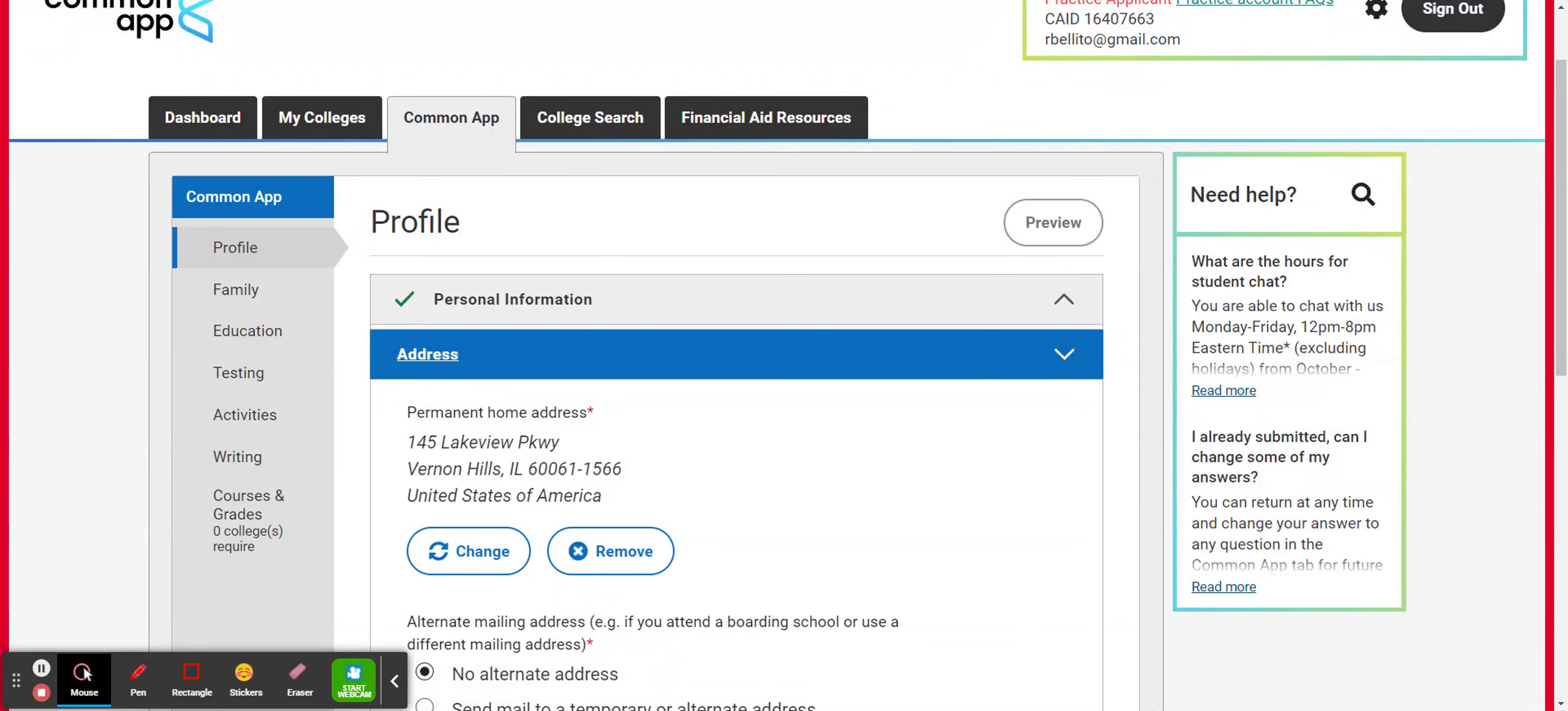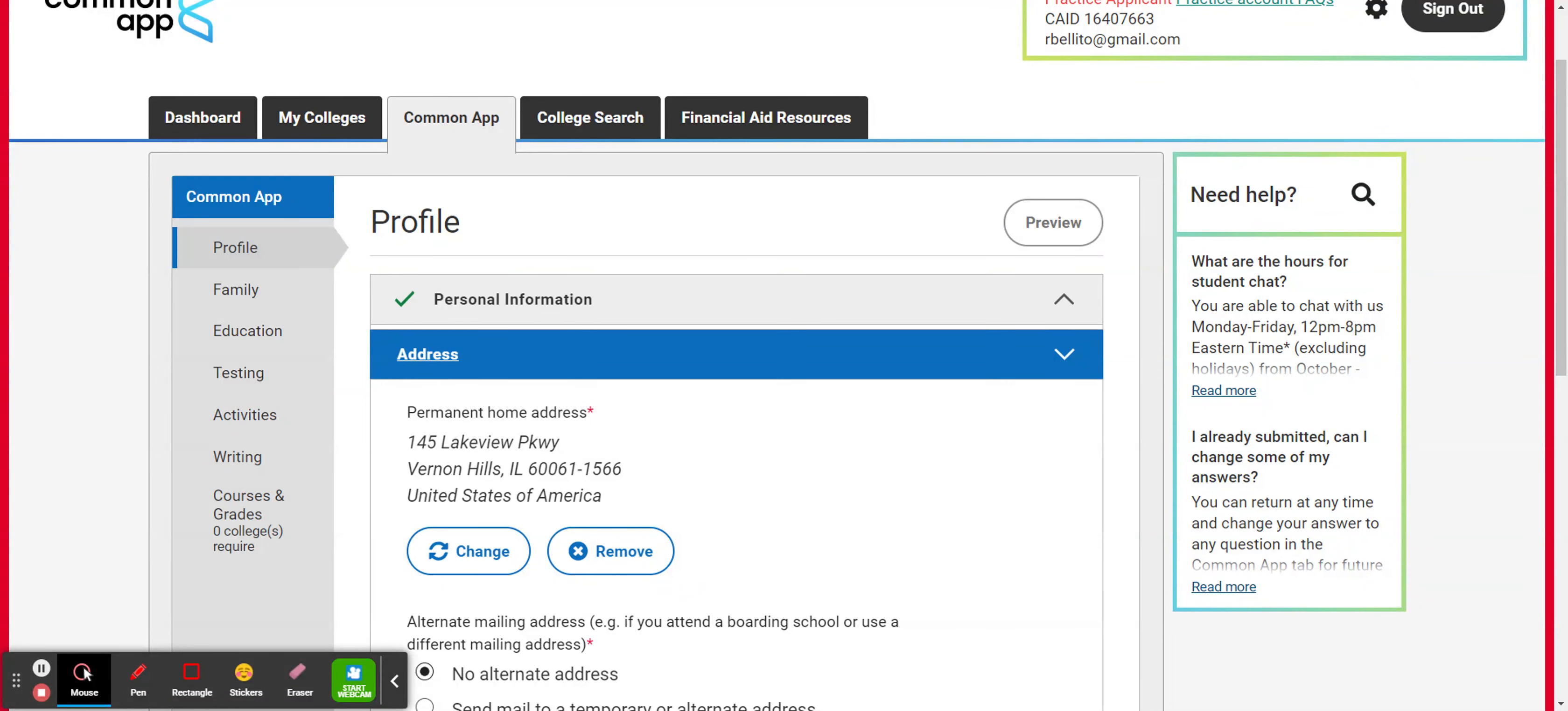So one of the nice things about Common App is that it automatically is saving the information you enter. So as you go through the Common App, you can skip information, but whatever information you do plug in, it will be saved.